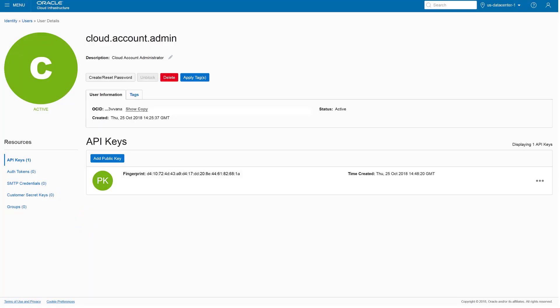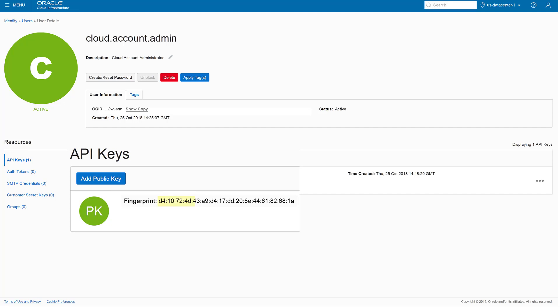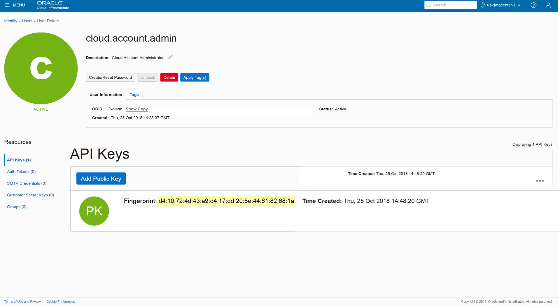Once the public key is added, note the value of the key fingerprint. There may be several keys listed, so pay attention to the timestamp to make sure you've noted the fingerprint of the correct key.